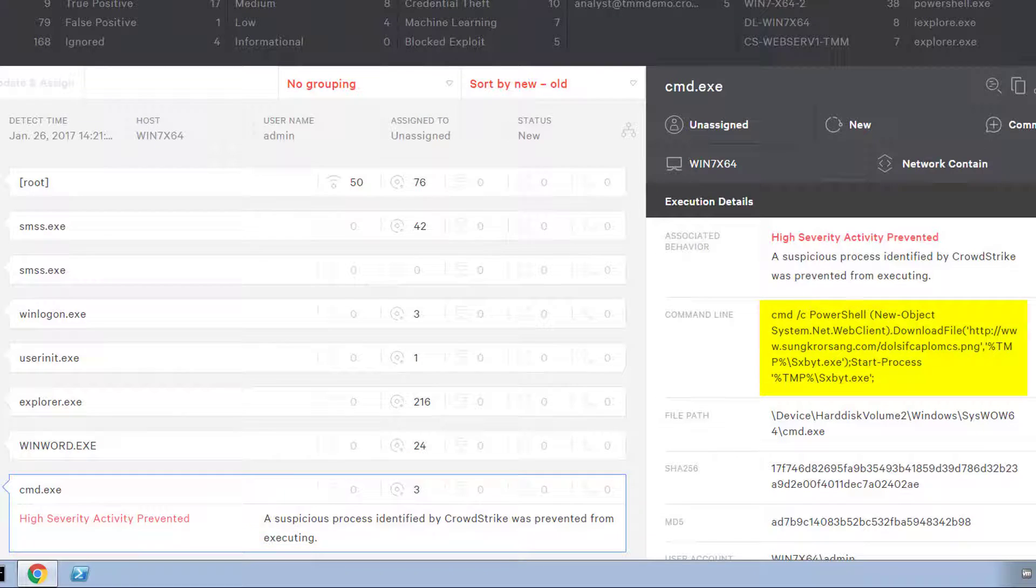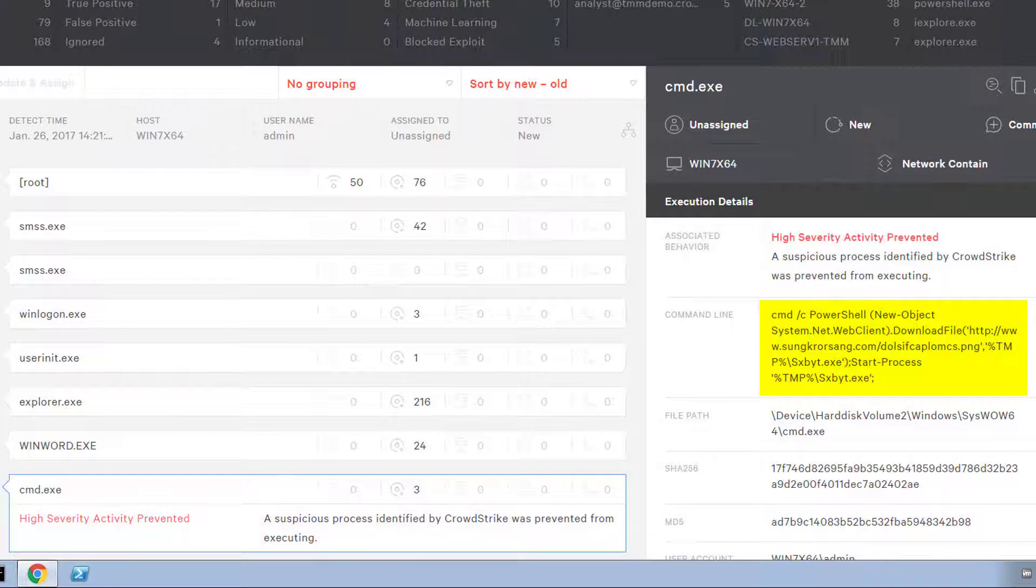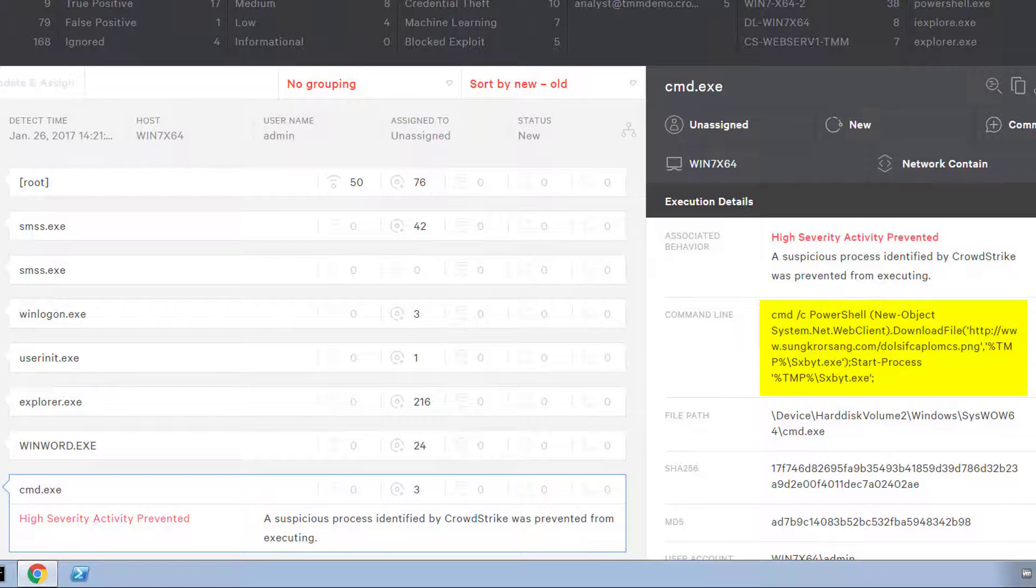Looking at the details of the command that was supposed to run, we can see the PowerShell command and its malicious payload download.